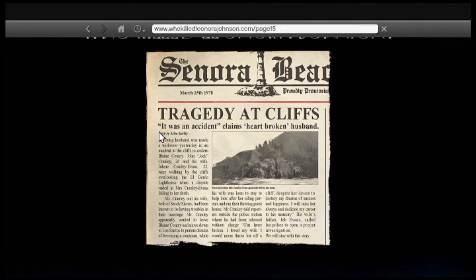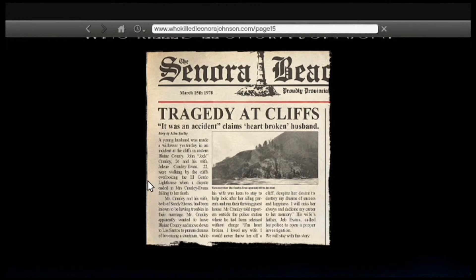You click on that and it brings you to a little article. This article, written on March 5th, 1978, states that Jack Cranley and his wife Jolene Cranley Evans were on top of Mount Gordo, and the couple was having an argument. This argument ended up really badly, to where she — Jolene — fell to her death off a cliff of Mount Gordo.